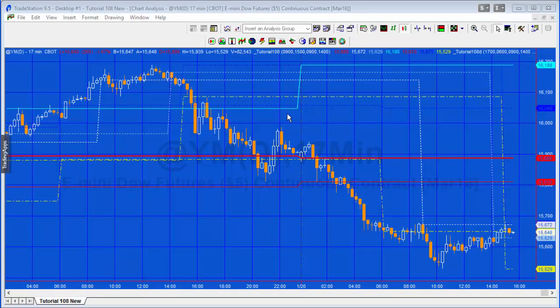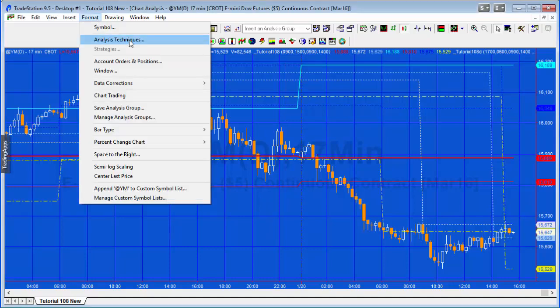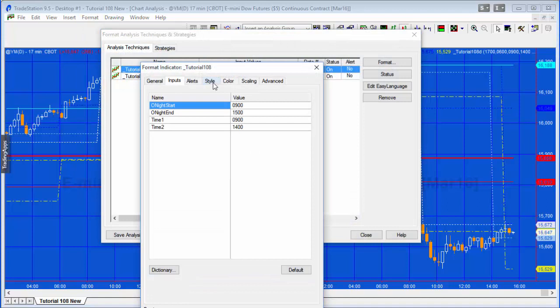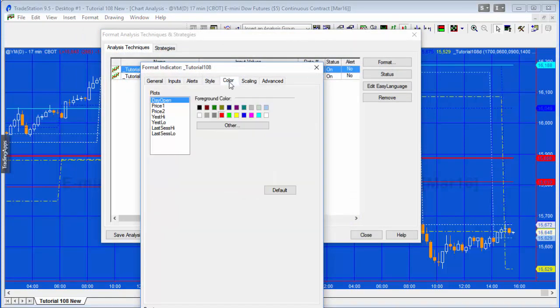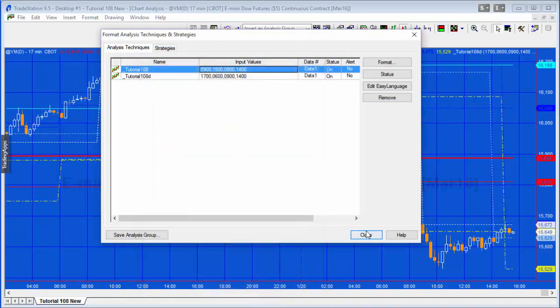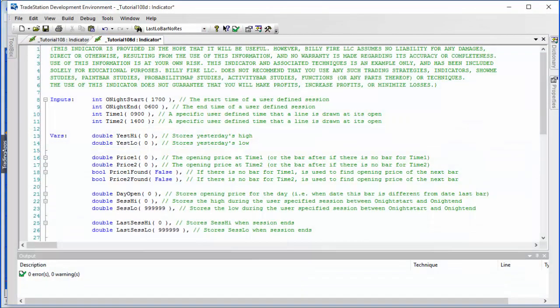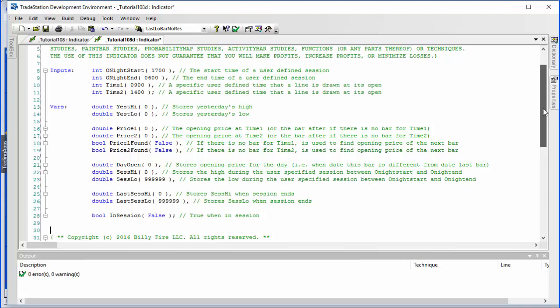I've already created a program which you can see applied to the chart. You can change the plot styles by going into Format Analysis Techniques and then Style and Color. What I want to do is start almost from scratch using a program called 108d and add the capabilities to that. We may split this over a couple of videos to include the necessary detail.